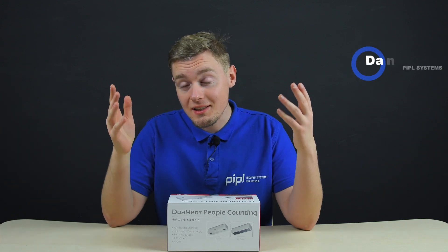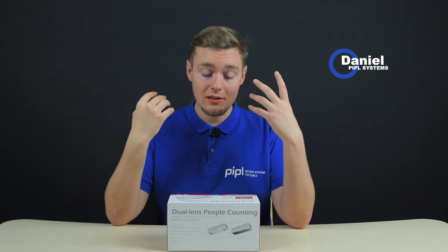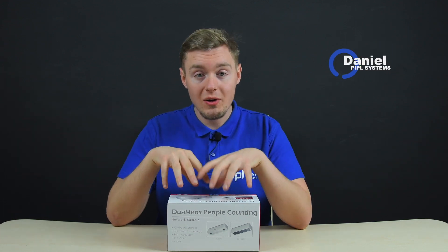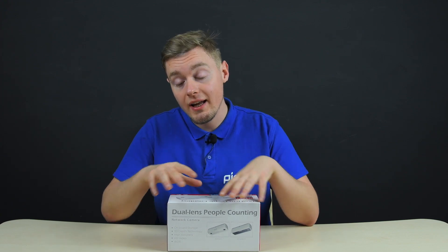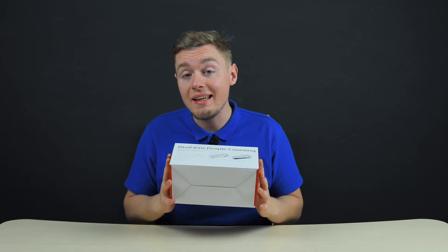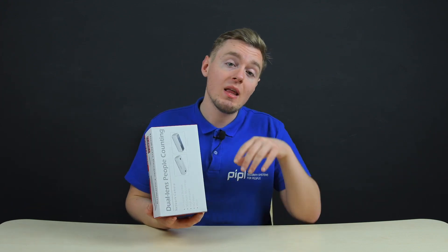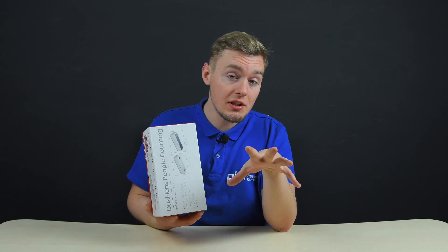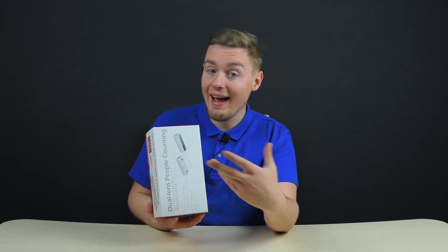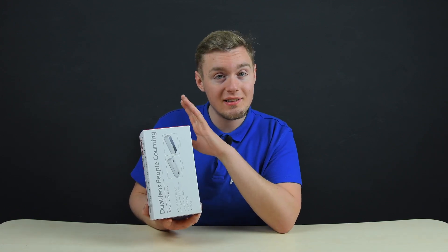Hello viewers of the PeopleSystems channel! My name is Daniel and today we are focusing our attention on a Hikvision IP camera featuring 3D depth recognition technology that can count and track people. We begin!